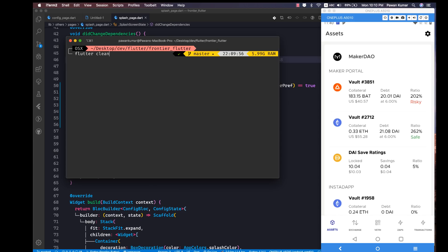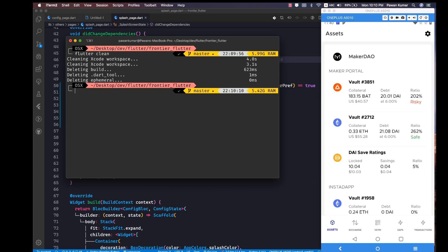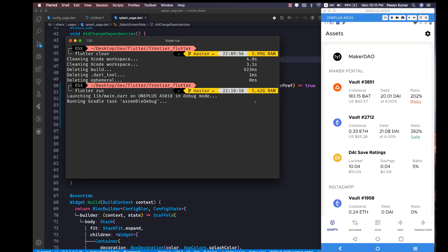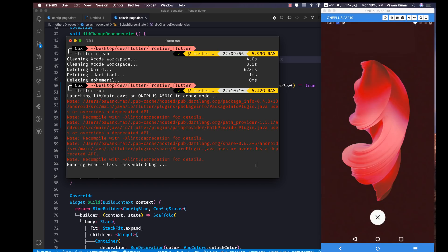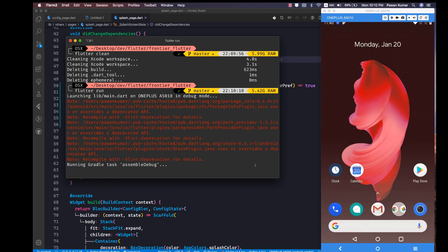I'm going to clean it again and run it one more time so that you can understand the difference. I'm going to run flutter clean and then flutter run again.